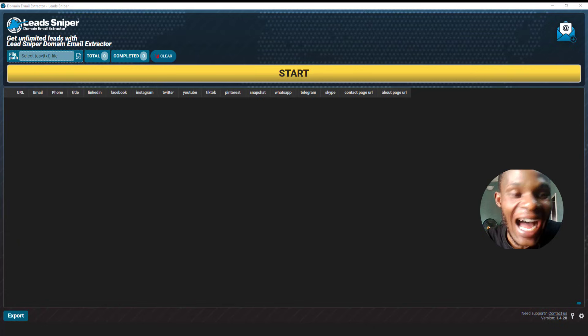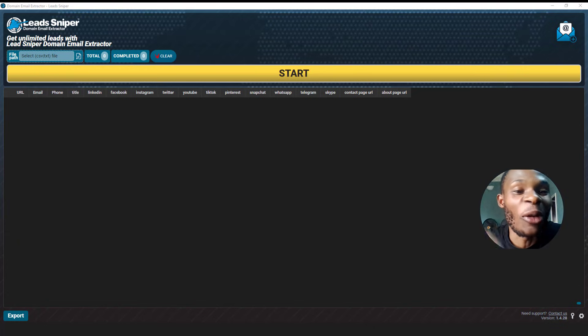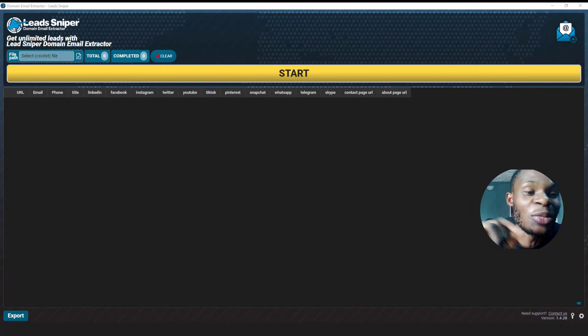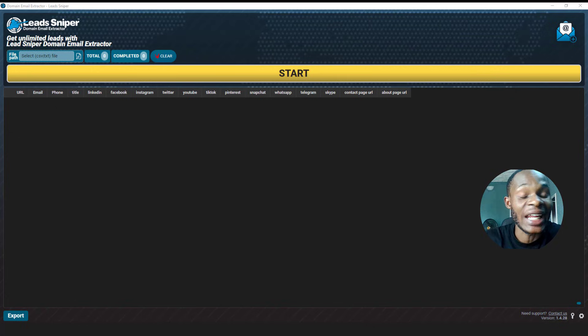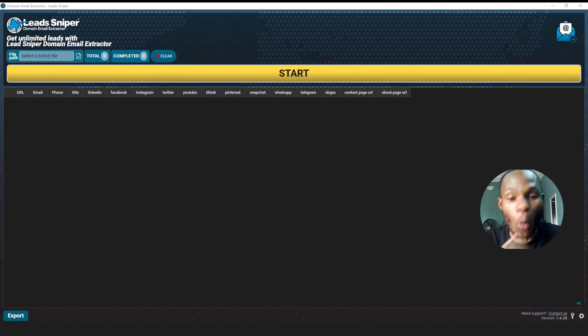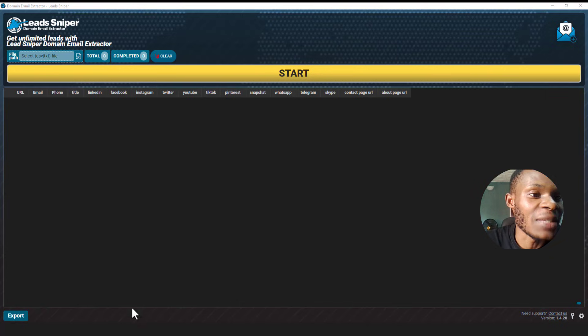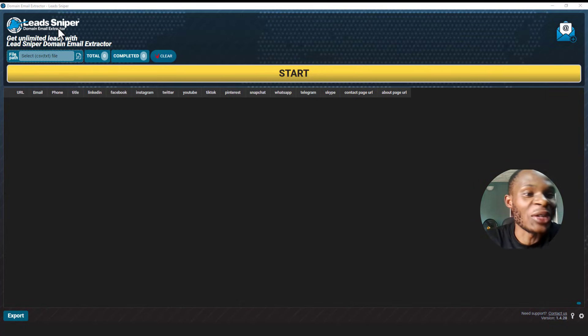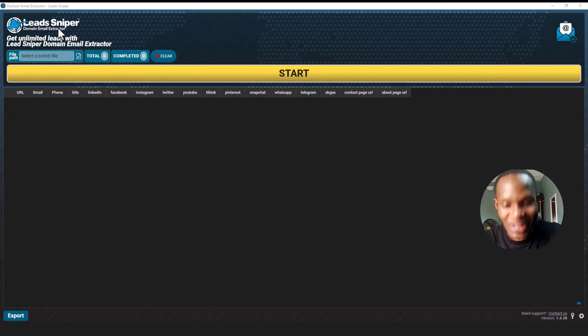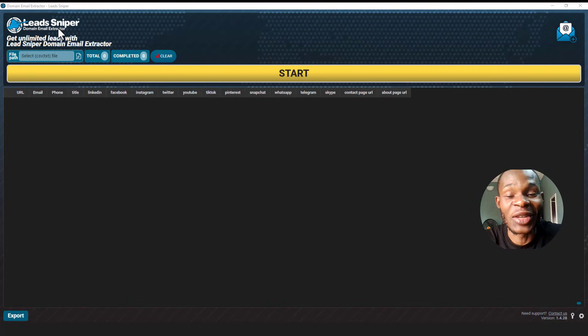Alright guys, take a look at this. I just want to show you one of Lead Sniper's tools that can help you extract emails directly from any website, and the name of this one is basically called the Lead Sniper Domain Email Extractor.